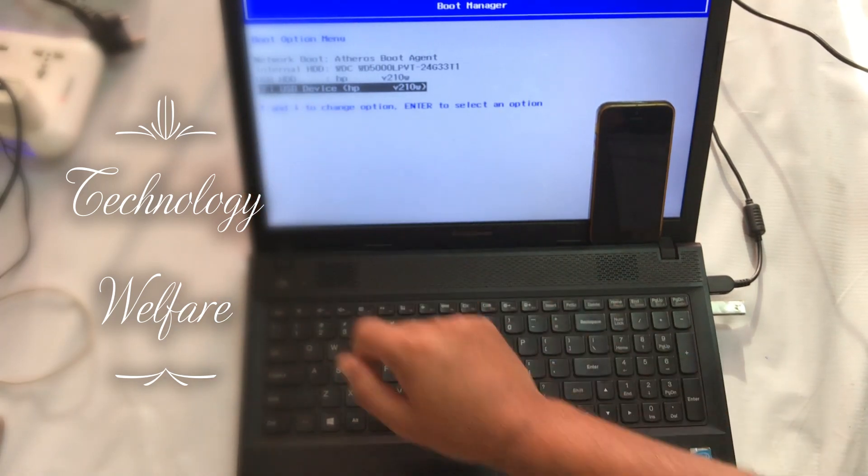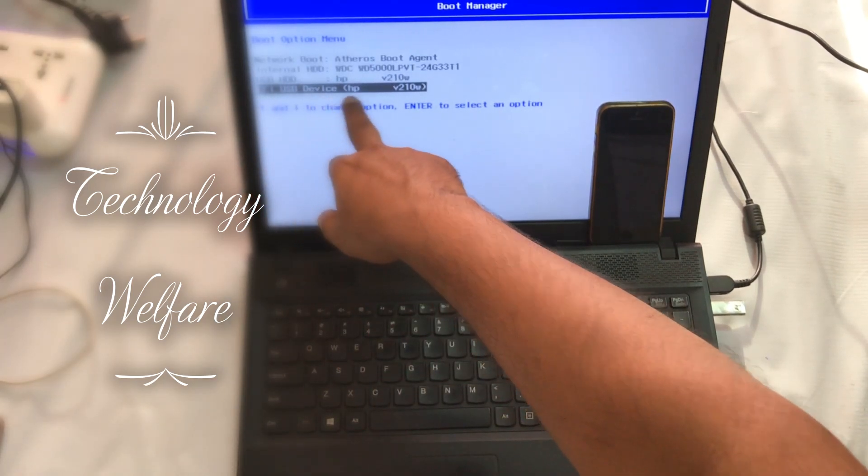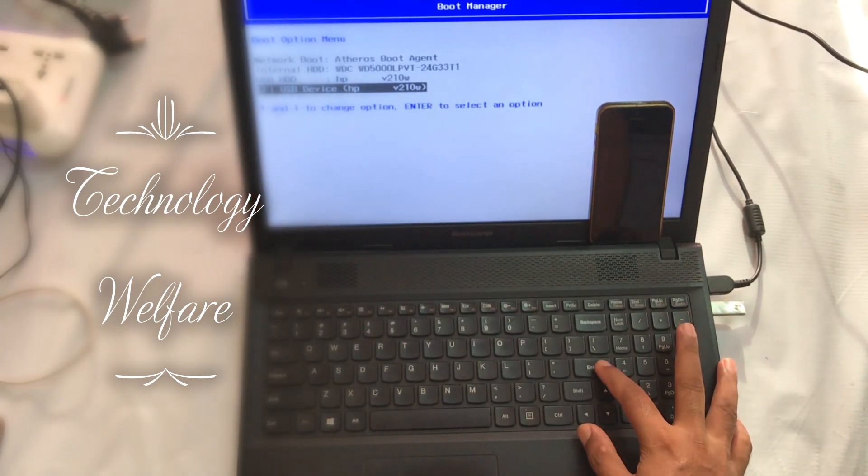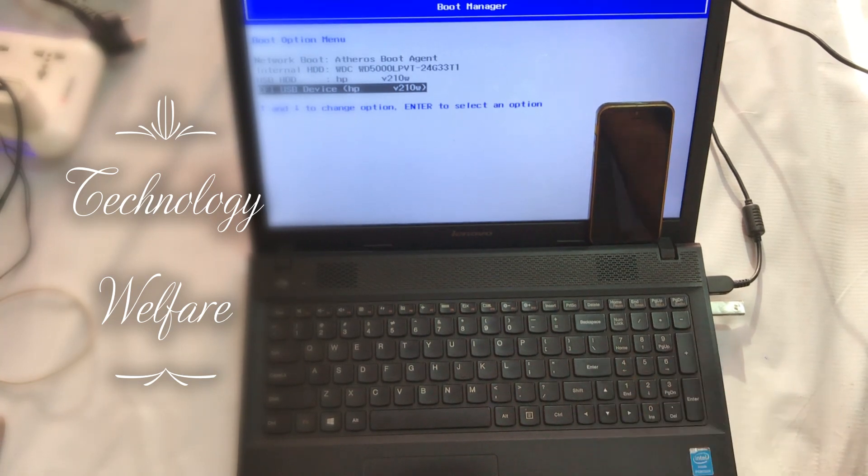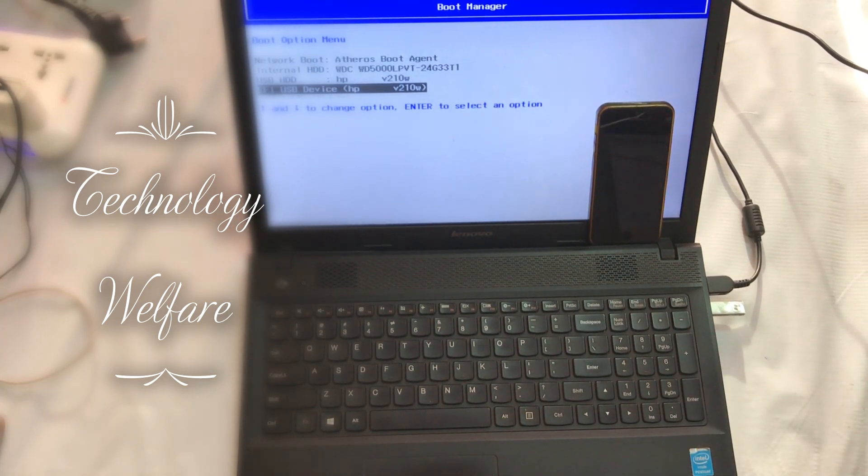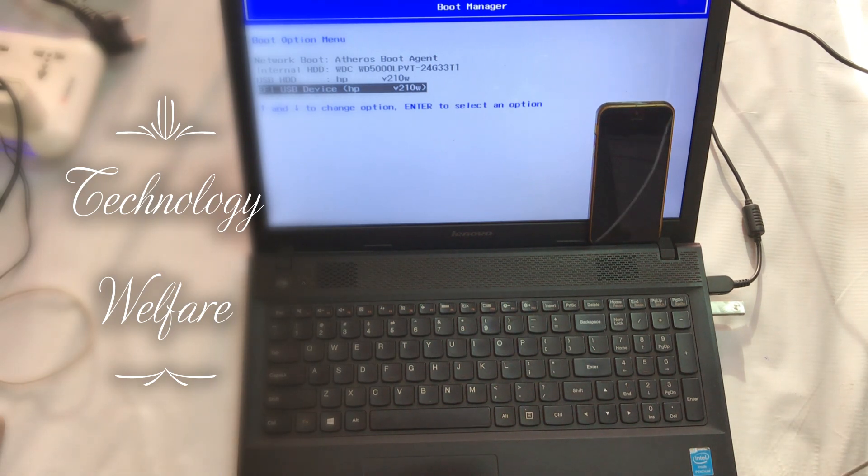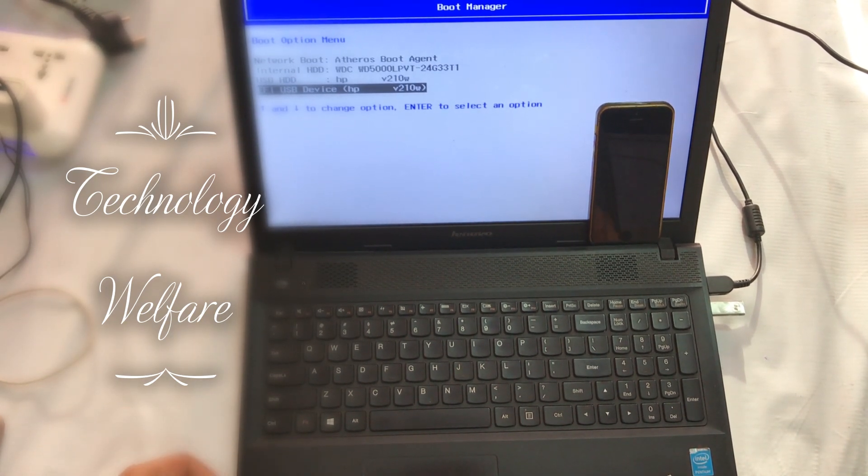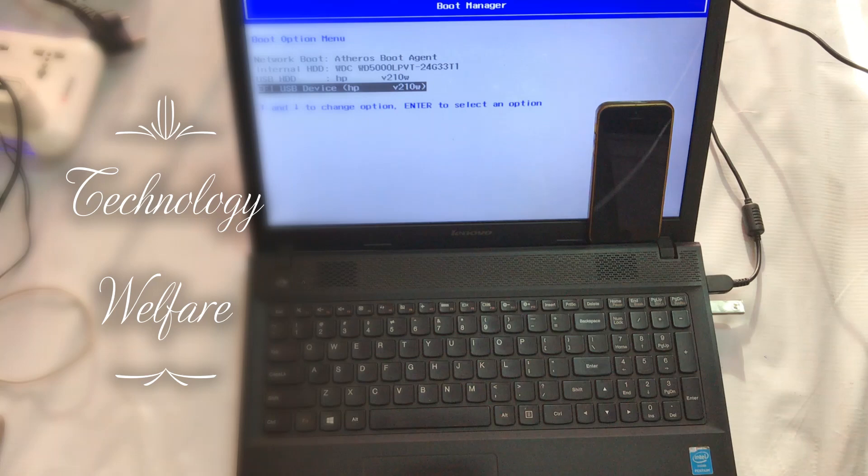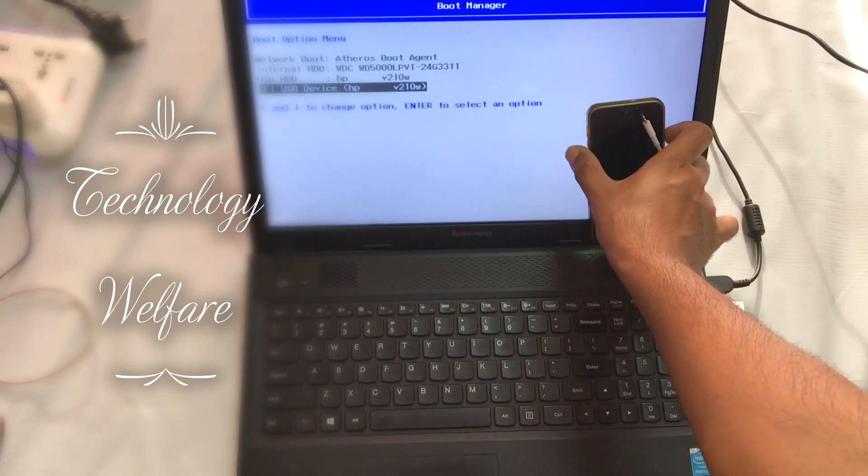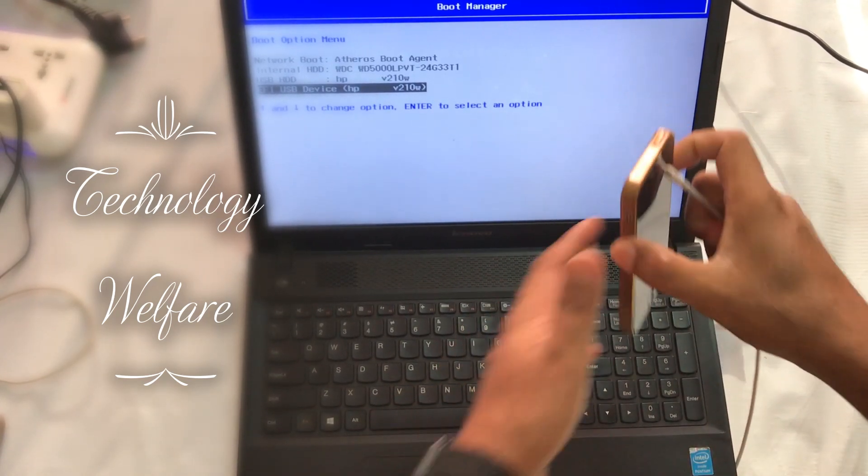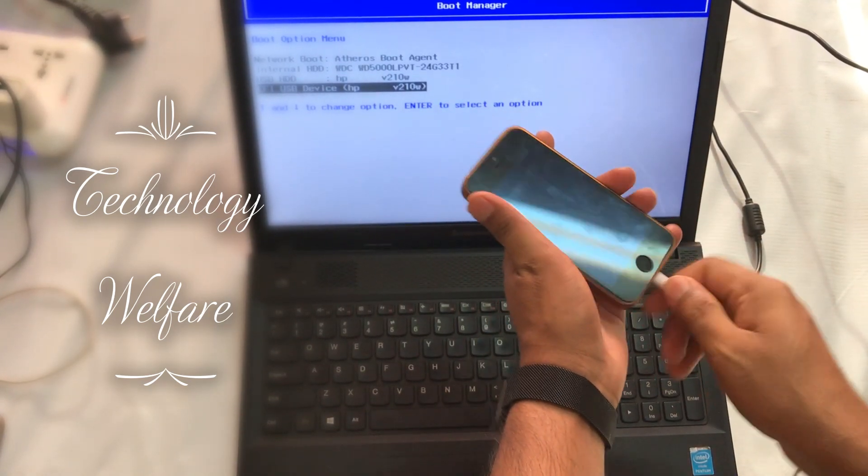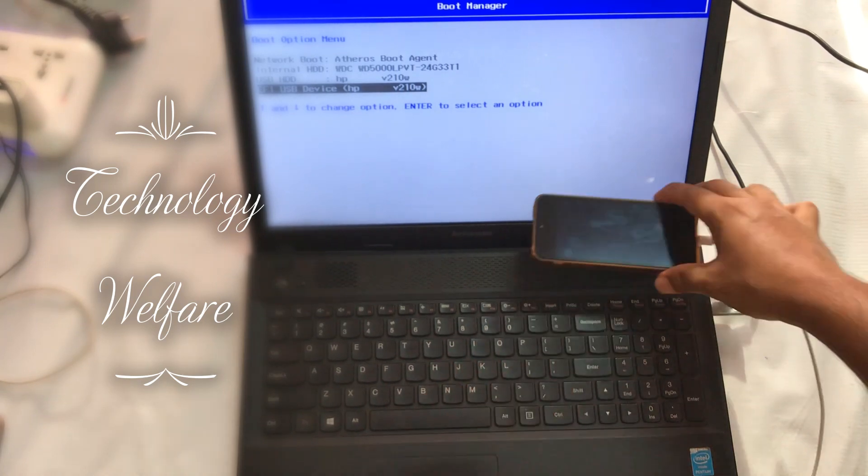Before going in, you need to insert one data cable in your PC or laptop and connect to your iPhone device. I will enter it here.